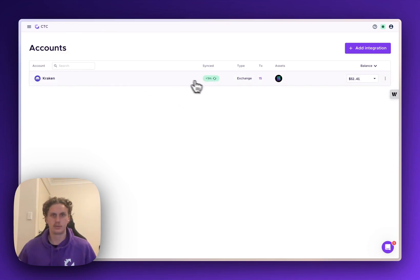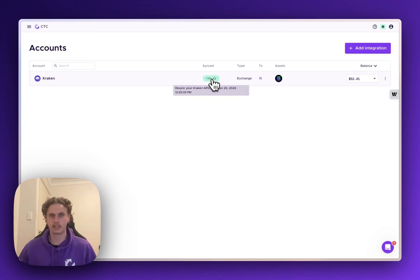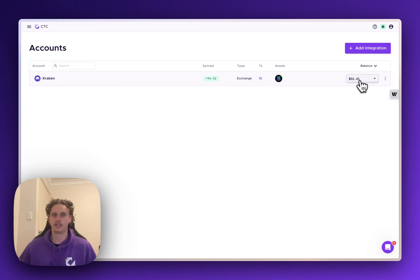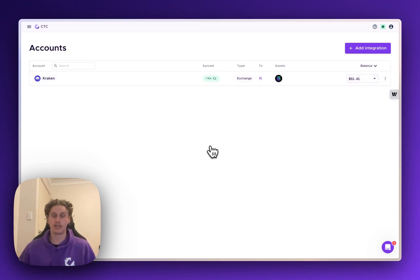Okay so once that's done you'll be given this green sort of symbol here under synced and it'll tell you when it was last done. It'll show how many transactions were pulled in and it will give you the wallet balance here. So it's as simple as that to set up your Kraken API.